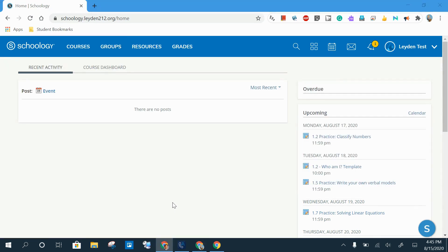Now let's talk about a couple of elements of the homepage. By default, when you get to the Schoology homepage, you are going to see the Recent Activity screen. This will include all of the comments and all of the posts from all of your courses and groups on one screen.